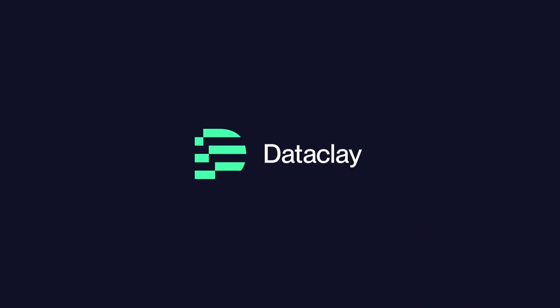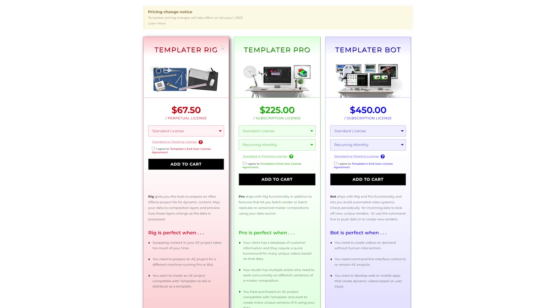Dataclay Templater is awesome when it comes to volume rendering. Say you have a template that you want to render out with different data — the look is the same, but you're changing out a player's name, their headshot, and so on. This is perfect for Dataclay Templater. You've seen some tutorials and see the value, but maybe you're unsure which version is right for you between Rig, Pro, and Bot. That's what we're going to cover today.